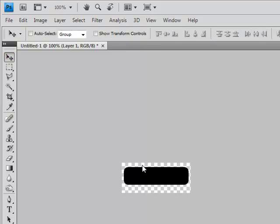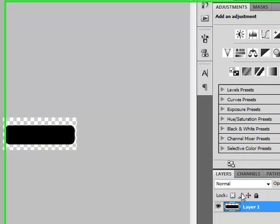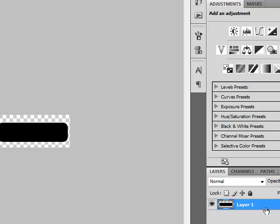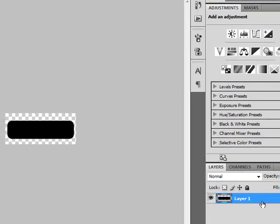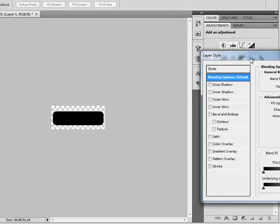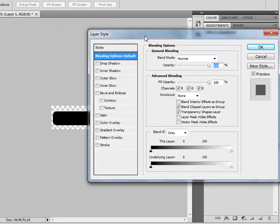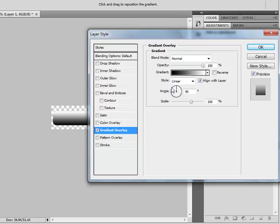Let's move it a little bit down. Now double-click on your Layer 1, and go to Gradient Overlay.